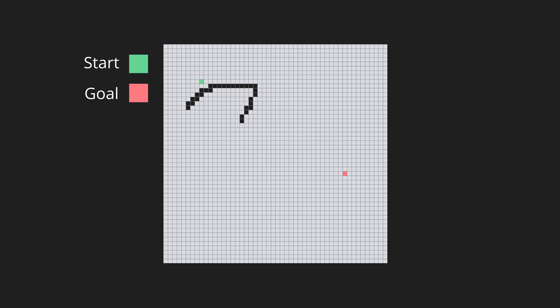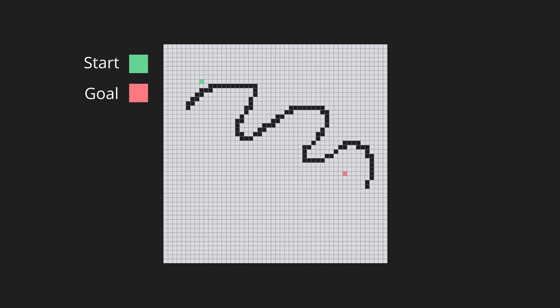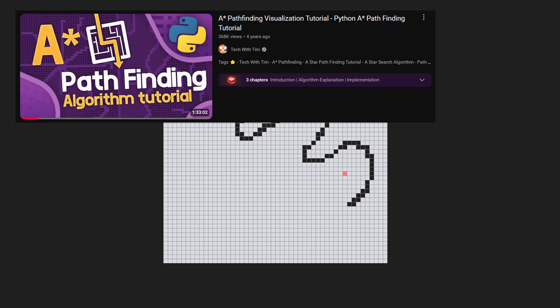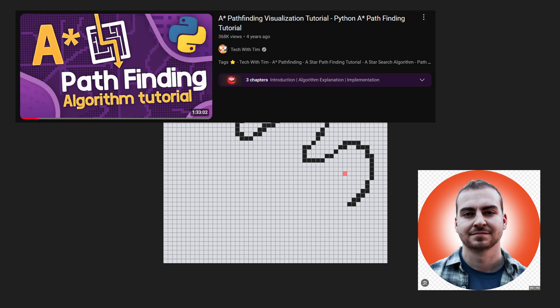Here we have a grid where we can place the desired start and end points and draw obstacles in between. The basic functionality and the implementation of the A* algorithm comes from a tutorial by the YouTube channel Tech With Tim. He makes great coding-related content, so if you're interested in learning you should definitely check him out.